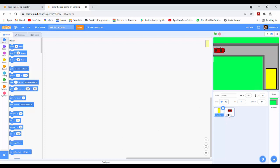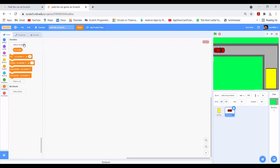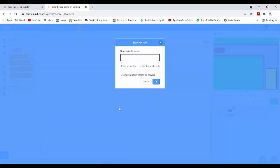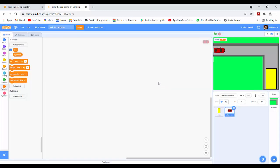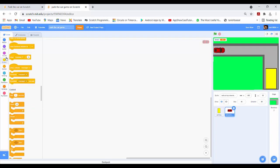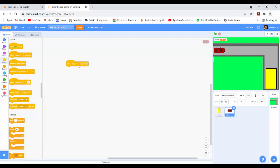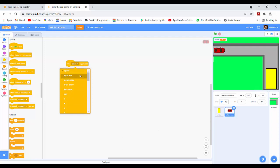Now I will do coding on the car sprite. First I will make the level variable. Then I will drag the 'when arrow key pressed' block and drag a forever loop block.